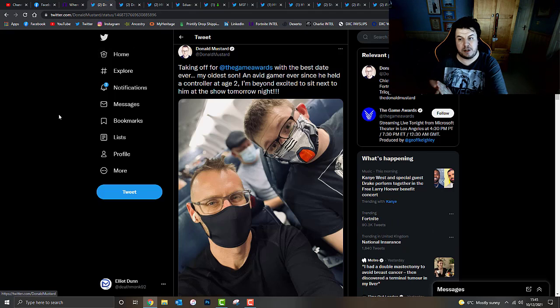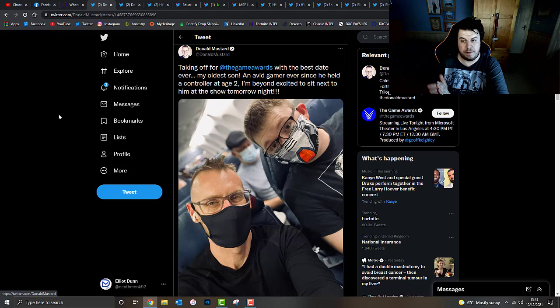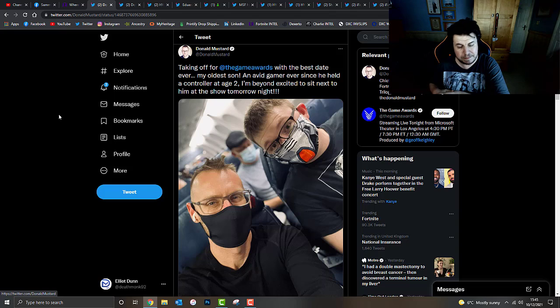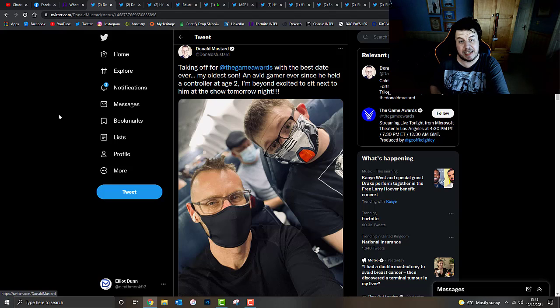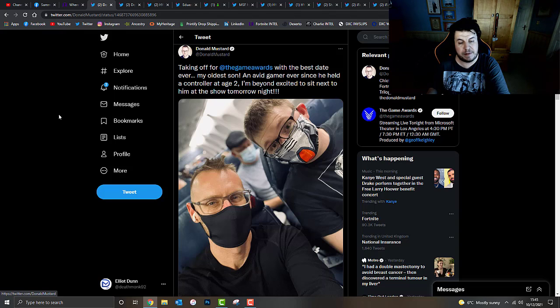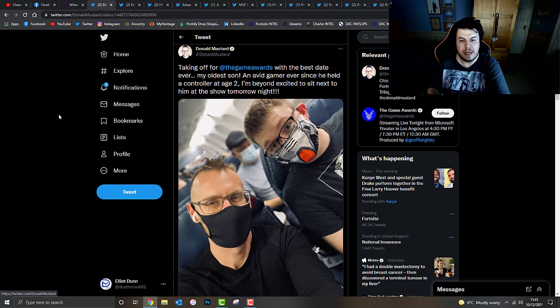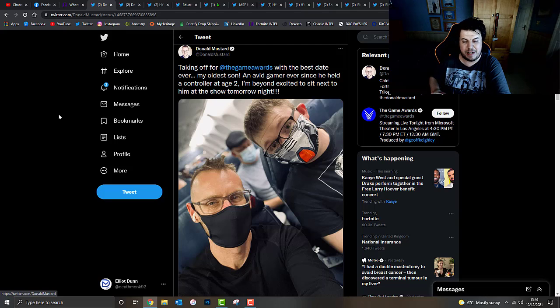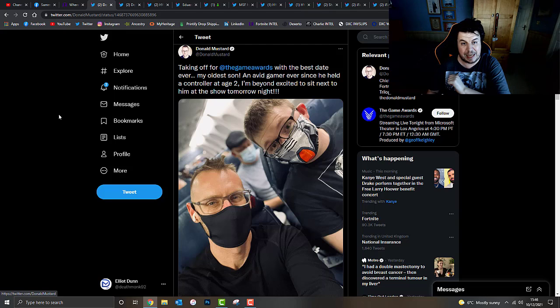Donald Mustard, who is the creative chief officer at Epic Games, the one who develops the storyline for Fortnite, actually attended the game awards with his best friend ever, his oldest son, an avid gamer ever since he held his controller at age 2. I'm beyond excited to sit next to him at the show tomorrow night. That's what exactly happened last night, guys.